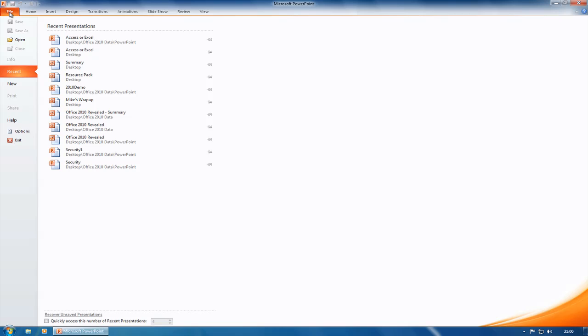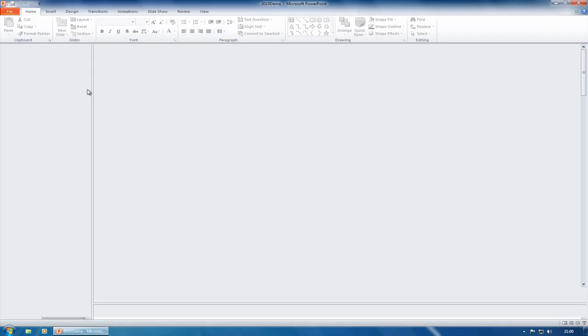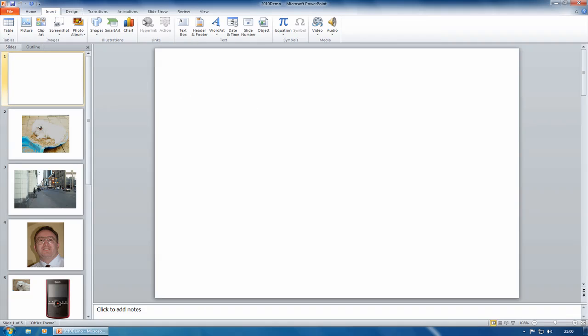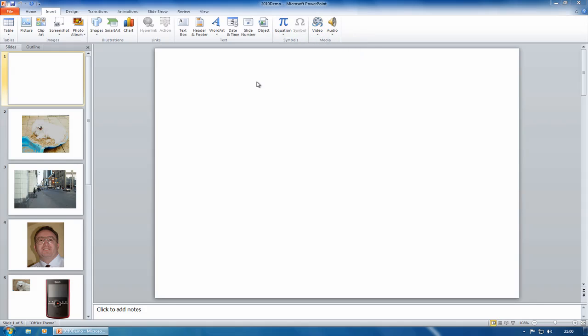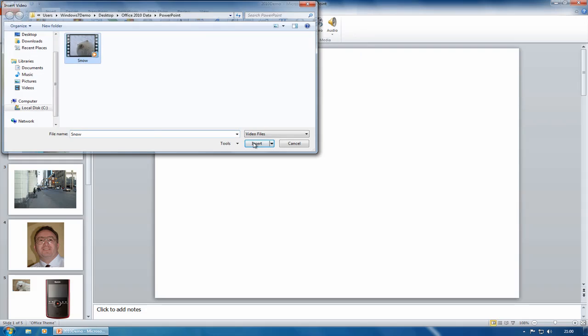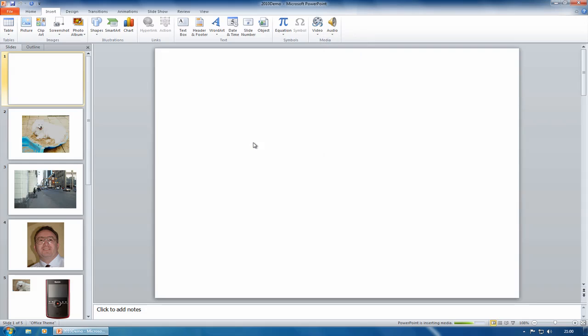I'm going to show you some video features, so I'm going to open up this presentation here. I'm going to go to here, it's just a blank slide, insert and video, which again is not a new feature. Insert video from file and insert this video here.